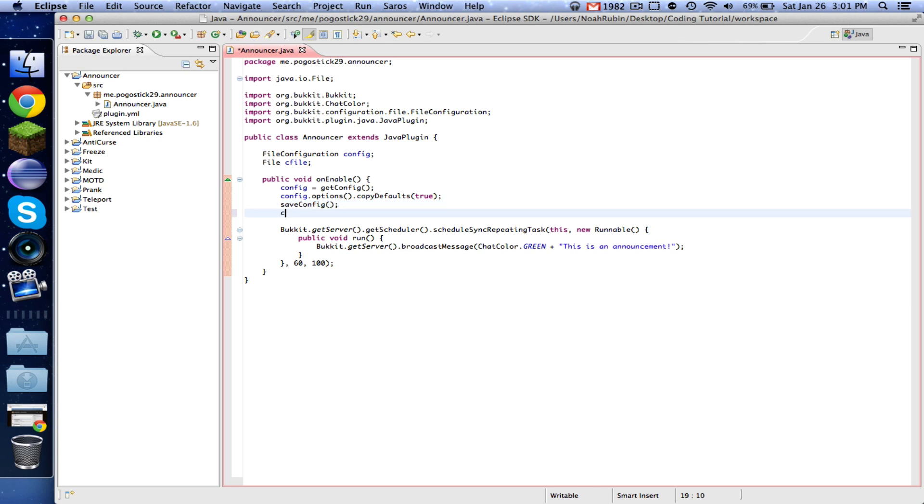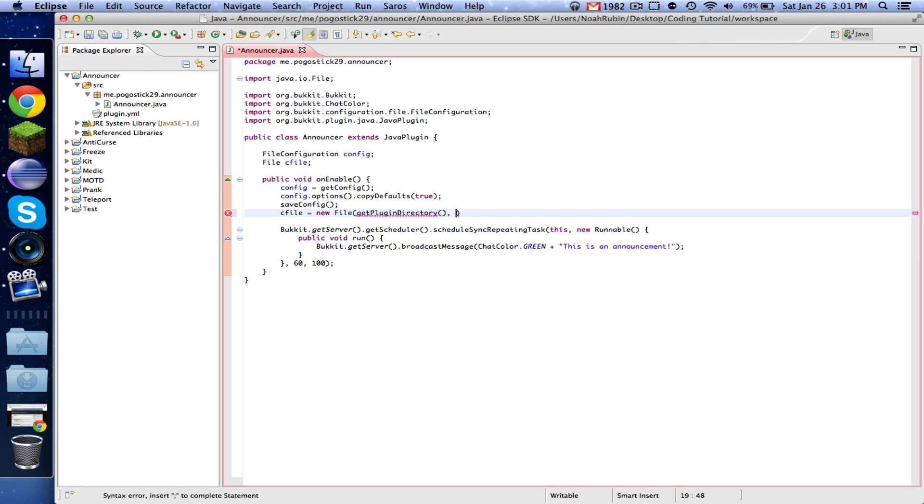And then we're going to say cFile equals new File getPluginDirectory... comma, config.yml, I think. No, sorry, that's get... I believe it's getFileDirectory.